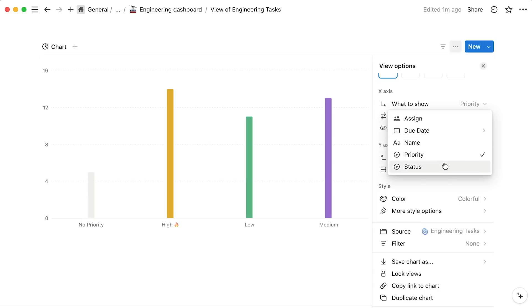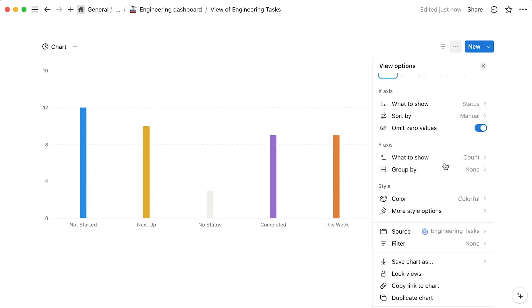In this case, we'll choose to show status on the x-axis like so, and keep the default task count on the y-axis. In general, the x-axis should show categorical properties like select, multi-select, or people properties.